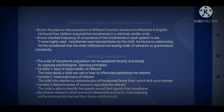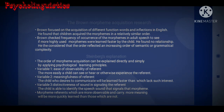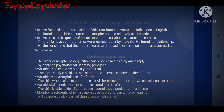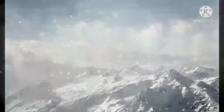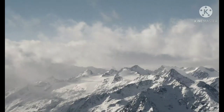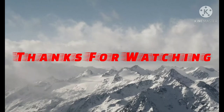Variable three means the child is able to identify the speech sound that signals the morpheme. Morpheme referents which are more observable and carry more meaning will be more quickly learned than those which are not. That's all from me — I'm sorry for any mistakes or grammatical errors in this video.